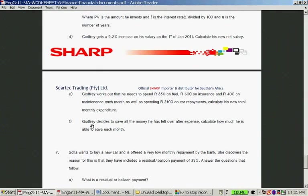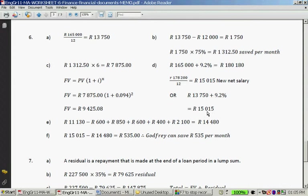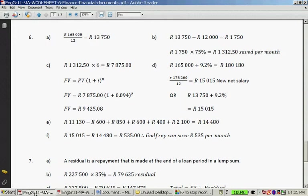The last part of Question 6: Godfrey saves all the money left over after expenses. With his new salary of R15,015 minus new expenses of R14,480, he can still save R535 per month. This shows that with a good budget and forward planning, you can still save a portion of your salary.